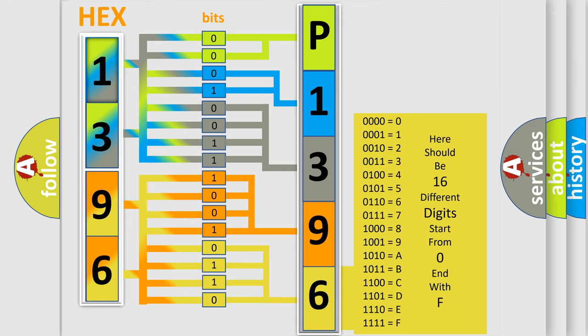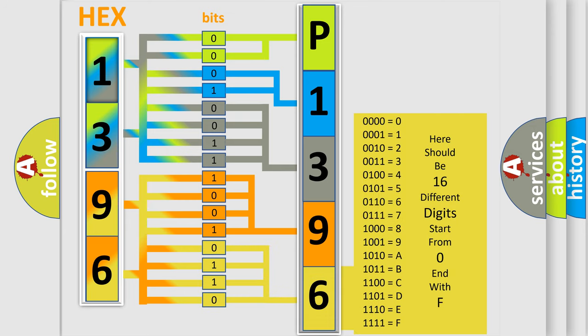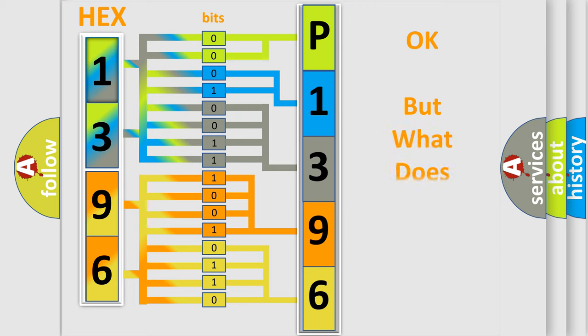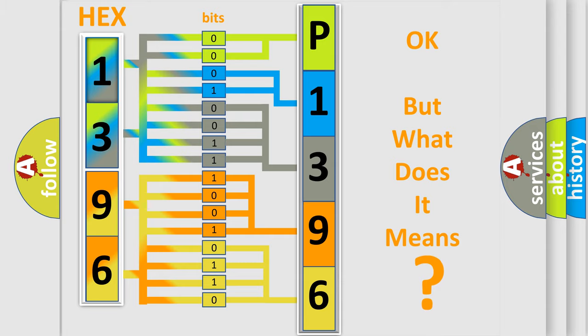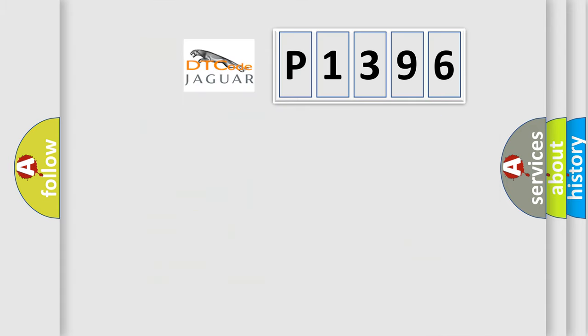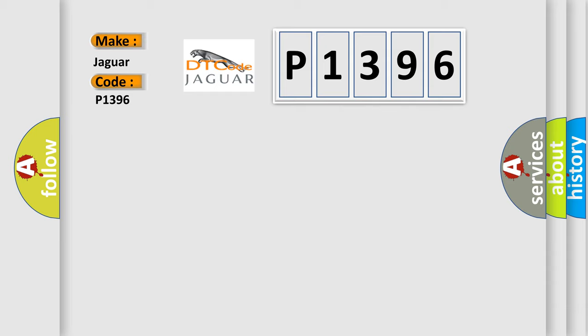We now know in what way the diagnostic tool translates the received information into a more comprehensible format. The number itself does not make sense to us if we cannot assign information about what it actually expresses. So, what does the diagnostic trouble code P1396 interpret specifically for Jaguar car manufacturers?